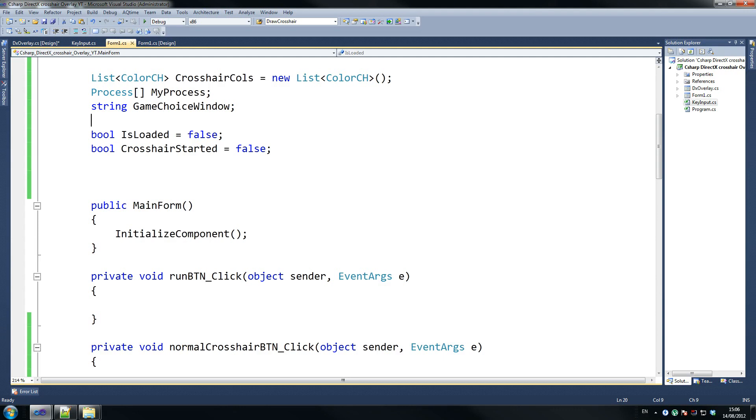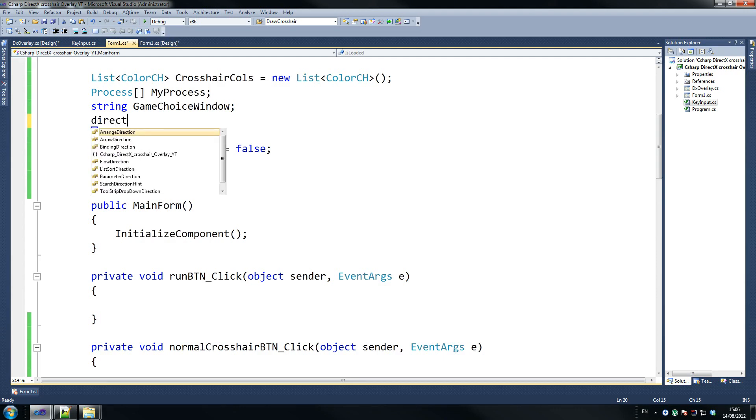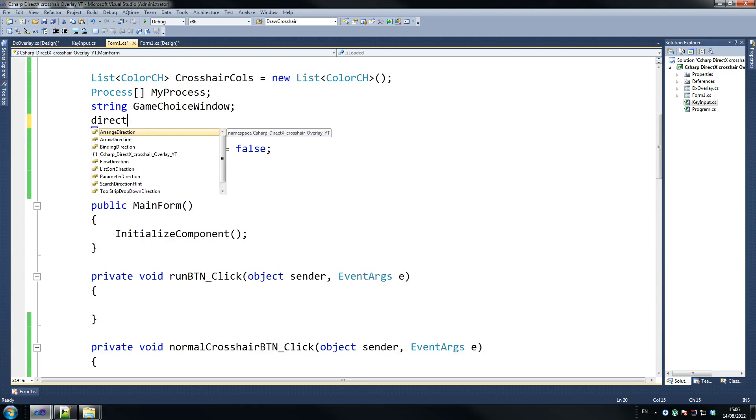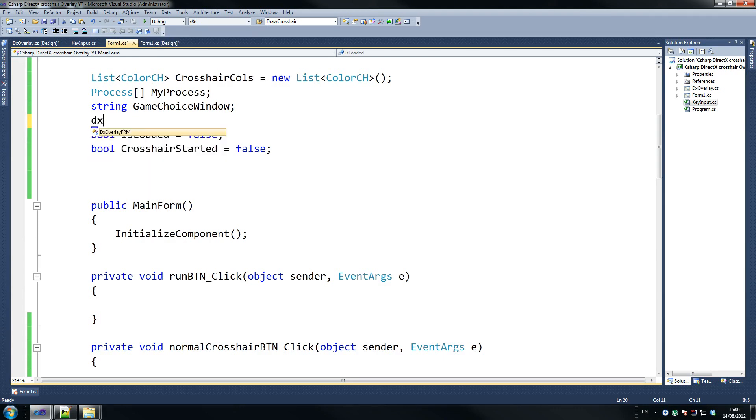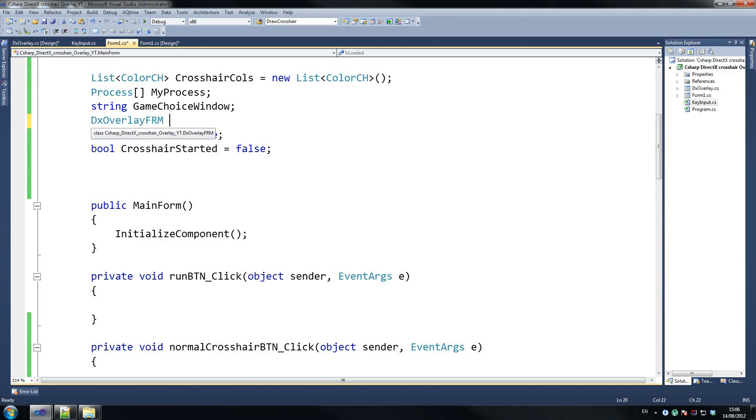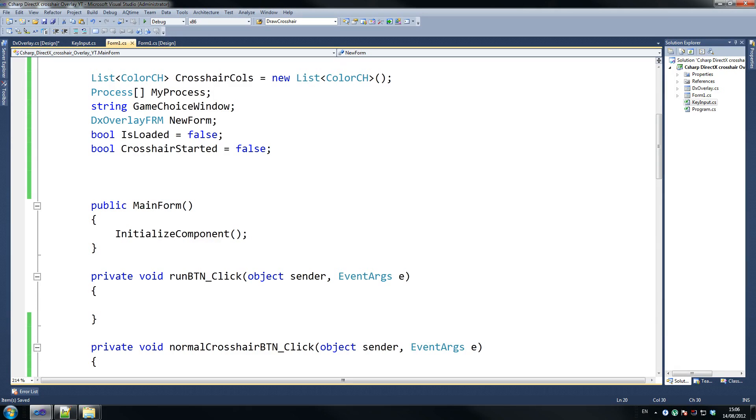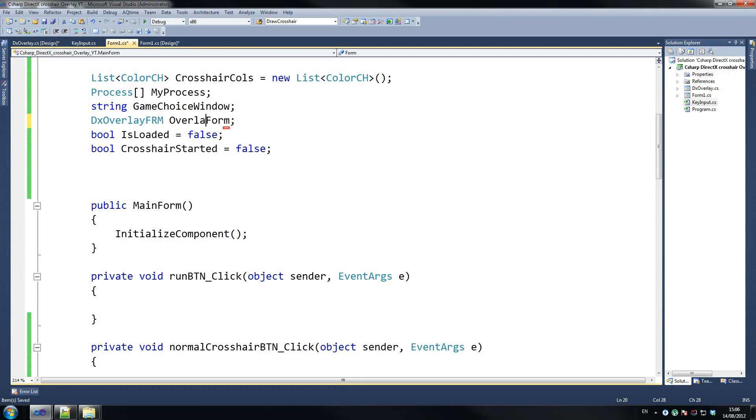Then we're going to call it DirectX Overlay Form New Form. That's what we're going to call it. That's a bad name. Just call it Overlay Form. It doesn't really matter. Overlay Form. There you go. That's it.